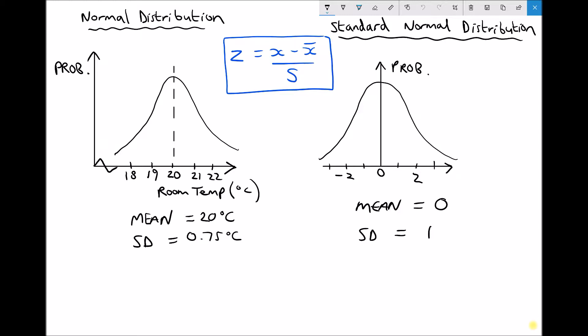Here we have a graph of room temperatures. Let's assume a room thermostat is set at 20 degrees — whenever the temperature drops below 20 degrees the heating switches on, and whenever it rises above 20 degrees the heating switches off. So we would expect the temperature to fluctuate either side of the mean value of 20 degrees, with the vast majority of data distributed close to that mean.